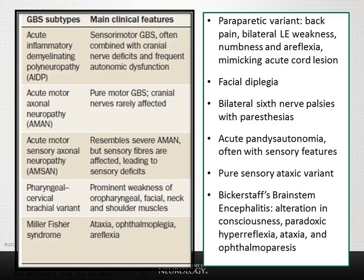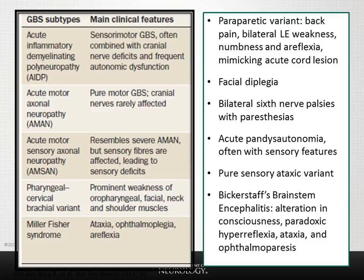Bickerstaff's brainstem encephalitis is a variant of Miller-Fisher syndrome characterized by alteration in consciousness that may progress to coma, with paradoxic hyperreflexia rather than areflexia. After initial descriptions of AIDP, patients with axonal features were recognized, and the acute motor axonal neuropathy, or AMAN, variant was reported in 1993 from northern China. Acute motor and sensory axonal neuropathy was reported shortly after.